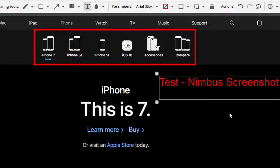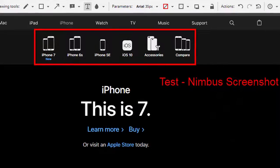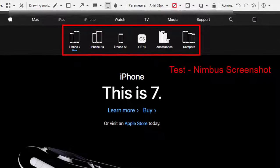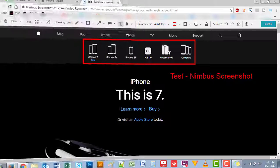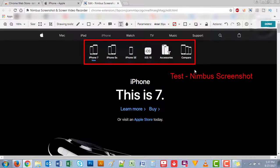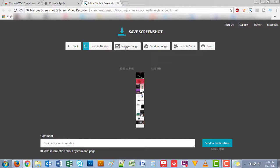Once you're done editing, click on done. And in this page you could save as image, you could send it to Google, send it to Slack, and print.